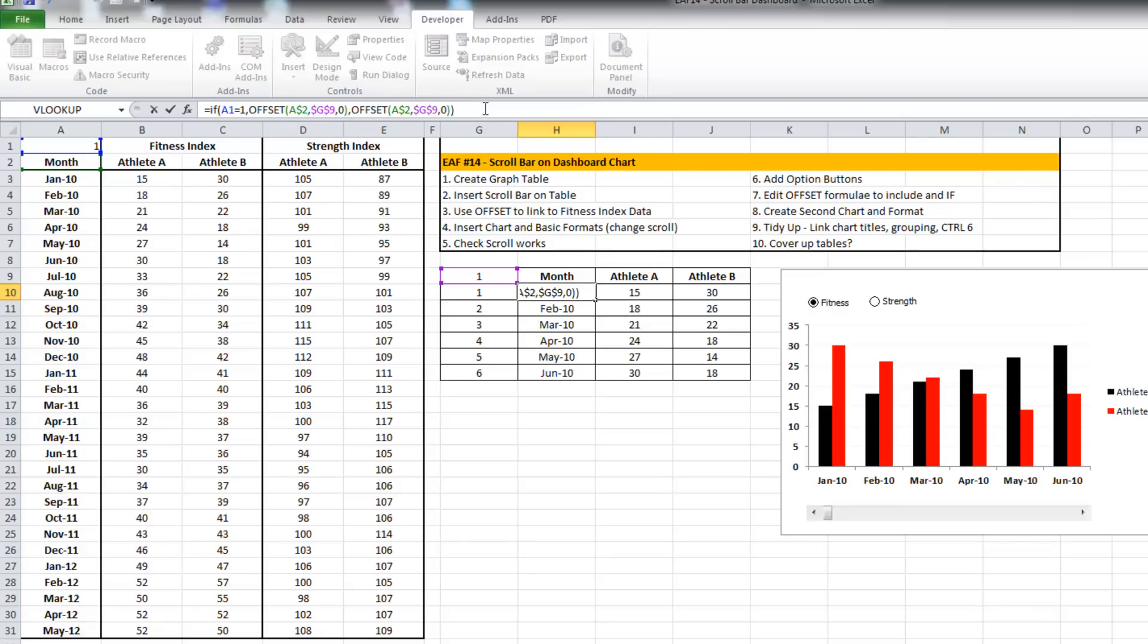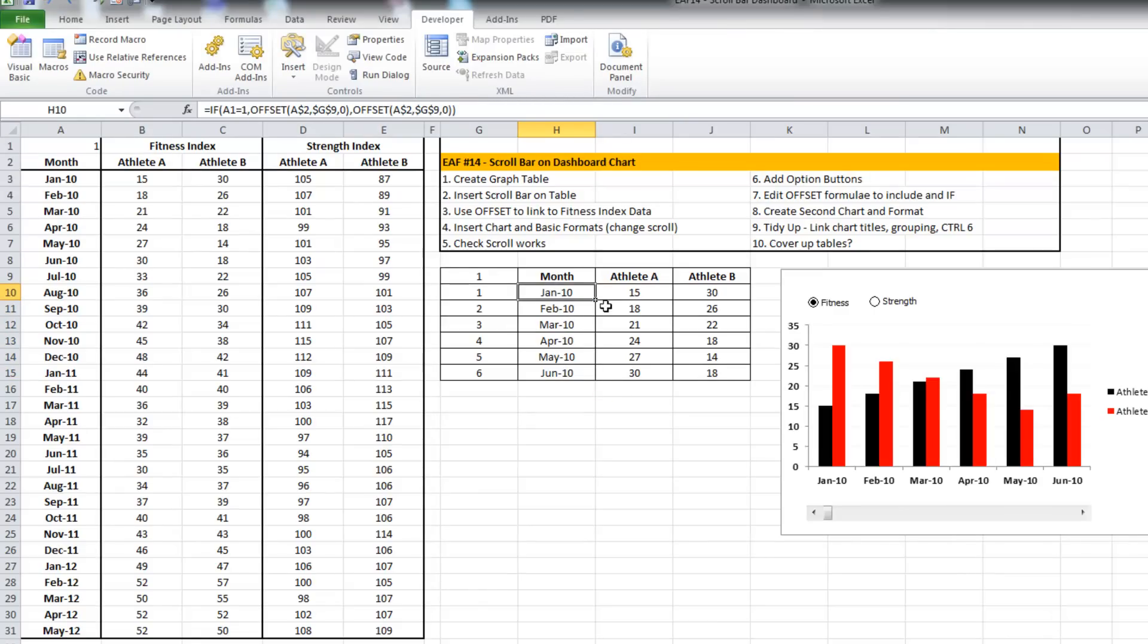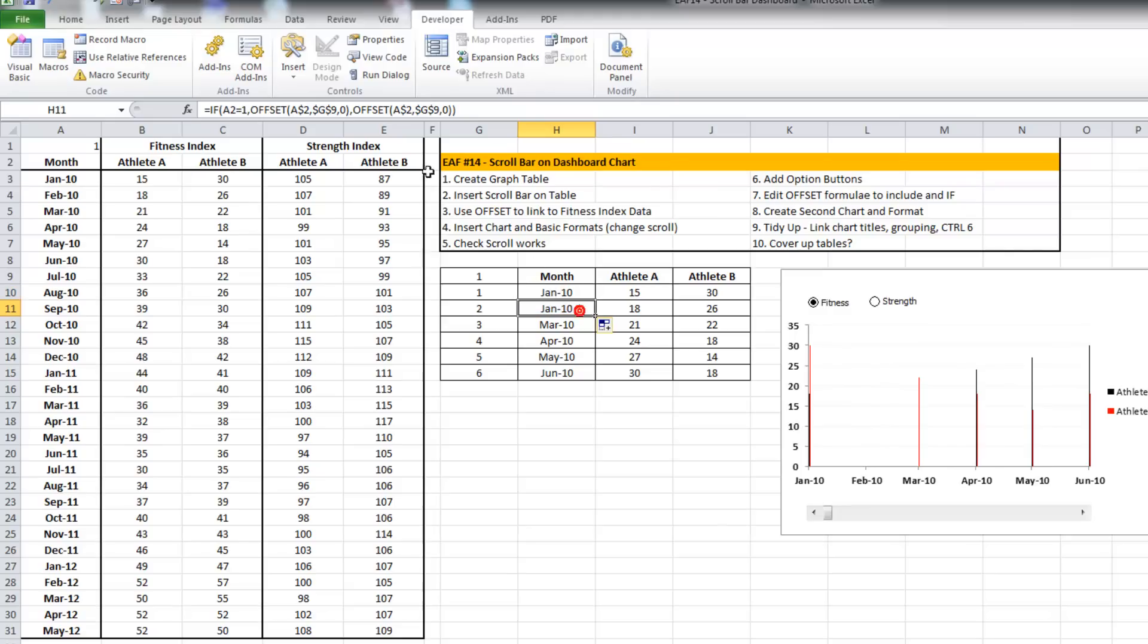Just copy that down. Just using the formula incrementer again.